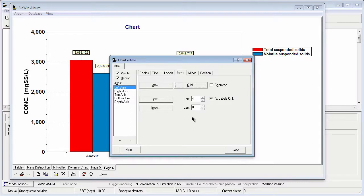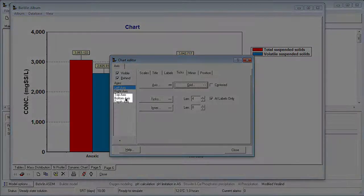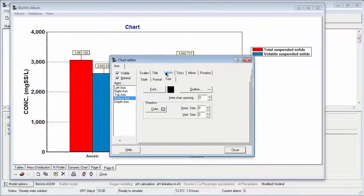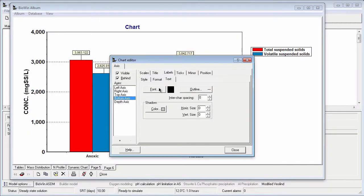Once I've made all the changes I want for the axes, I can click the close button. Before exiting, I could decide to change properties of the bottom axis as well. So for example, I'm going to click the labels and make their font larger.